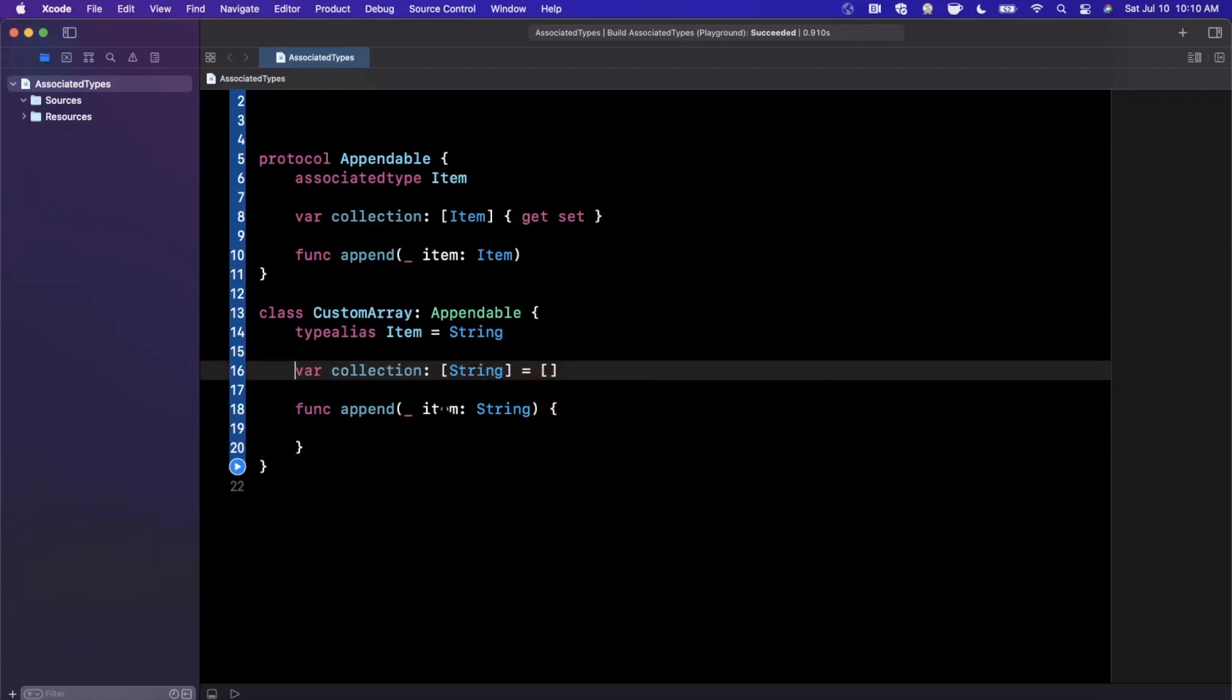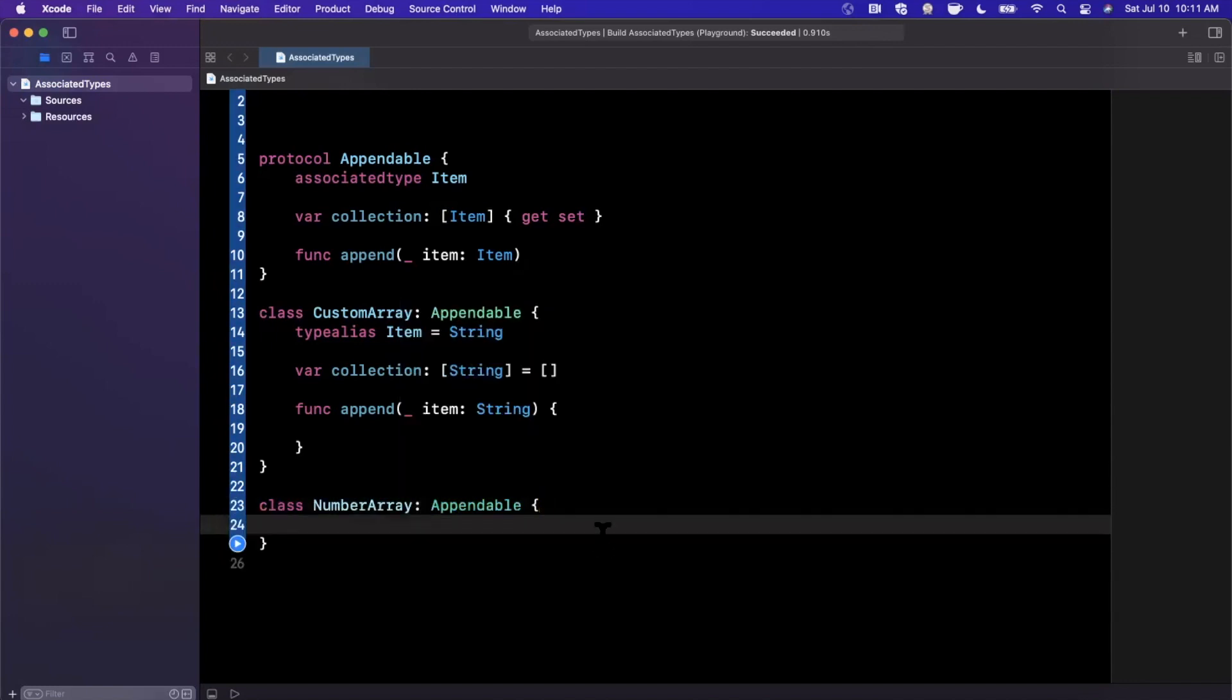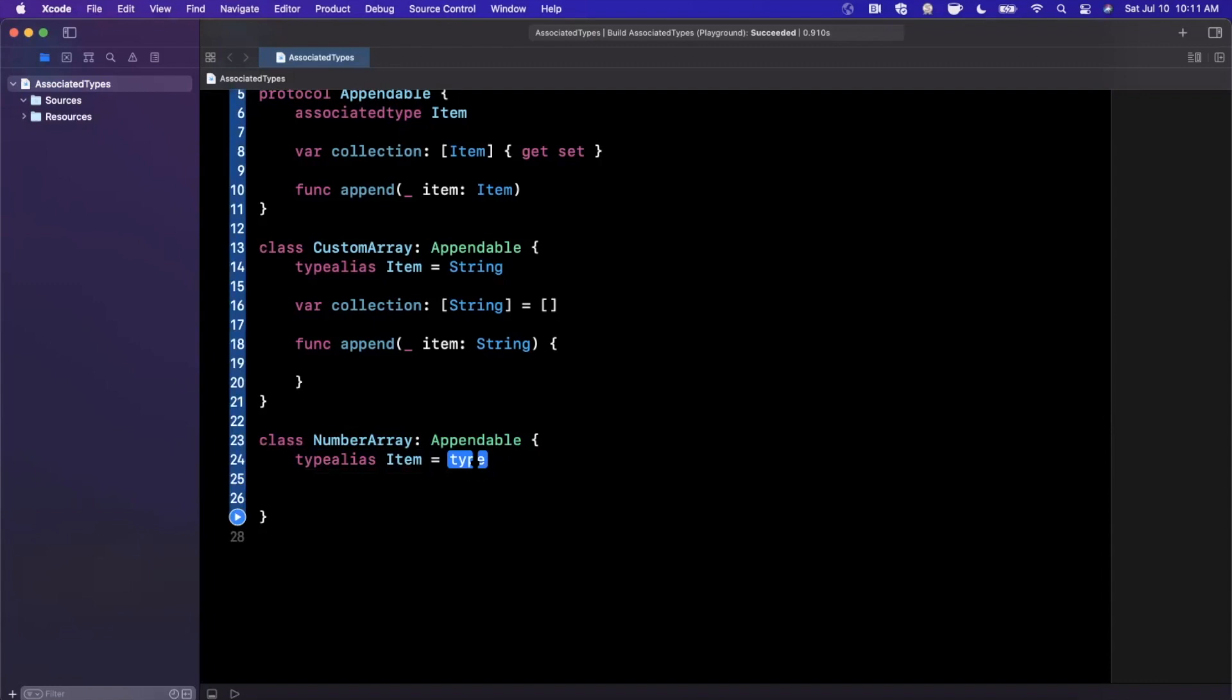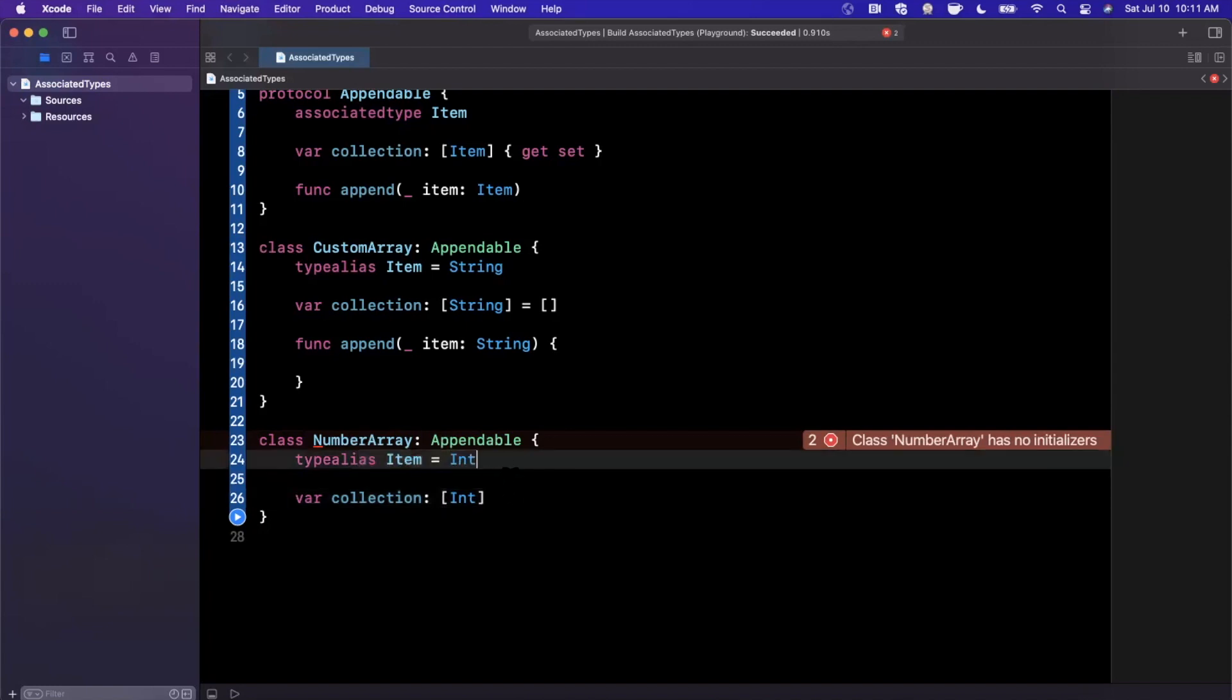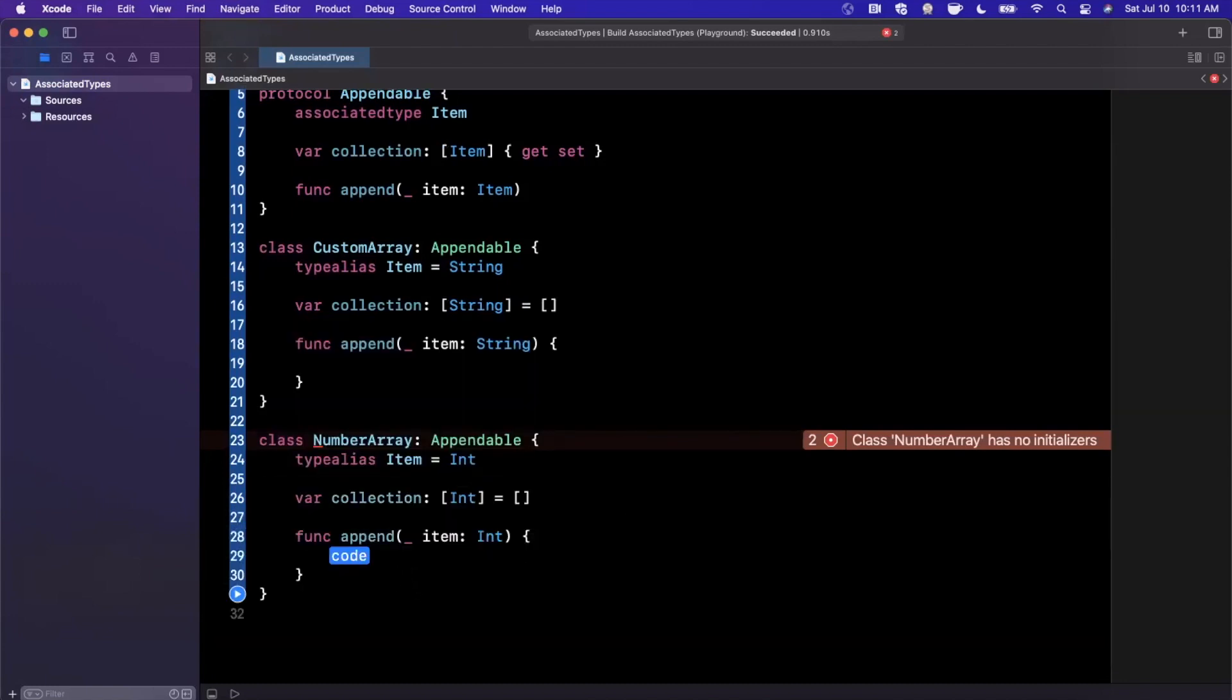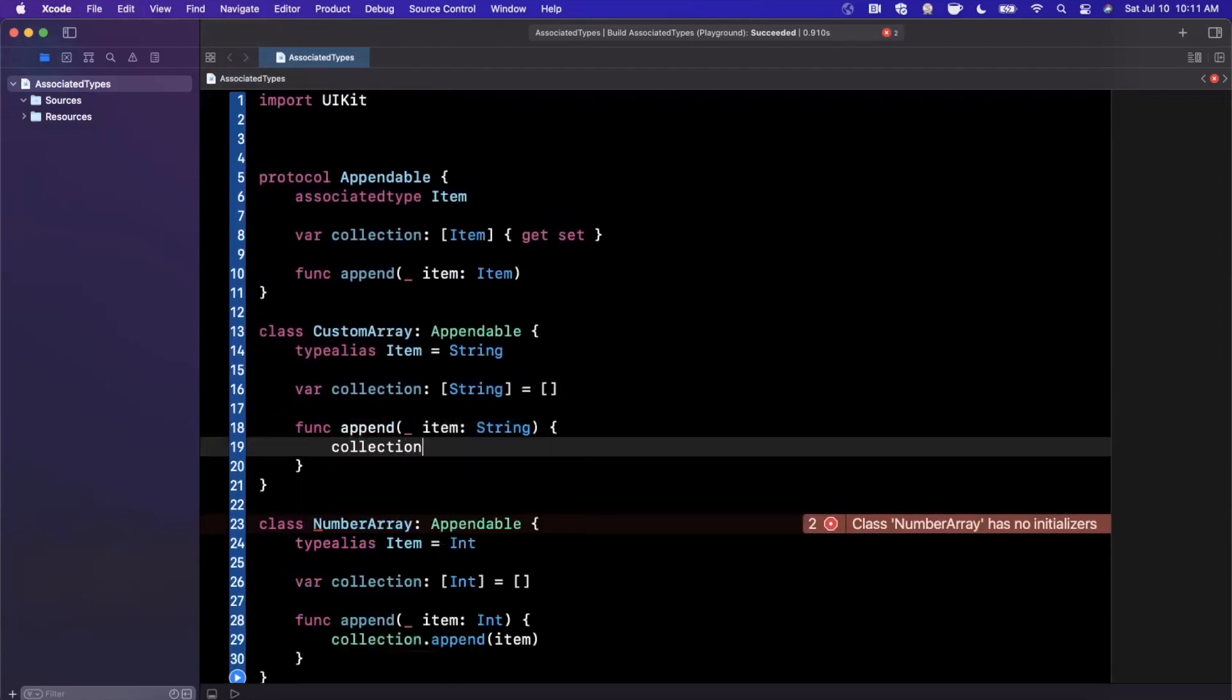But now let's go ahead and create another class and see how we can specialize this generic associated type. So let's go ahead and say number array. And this is also, once again, going to be appendable. And the first thing that's going to yell at us about with the error here is that we need to specify the associated type alias. So we're going to go ahead. And in this case, we're going to say integer, int. The next thing we're going to want is that collection and we get it like that. And notice the autocomplete in this case is intelligent enough to take the associated type item that we've defined and stick it into the types and similar for the append function also intelligently does that. And we can say collection.append item. And similarly here, we're going to do collection.append item.